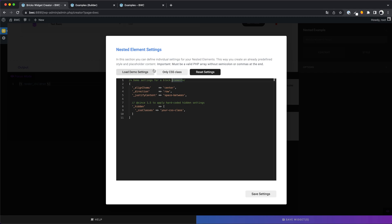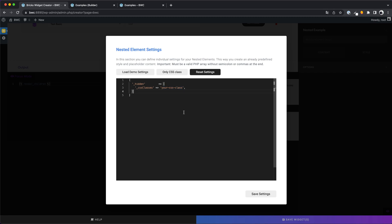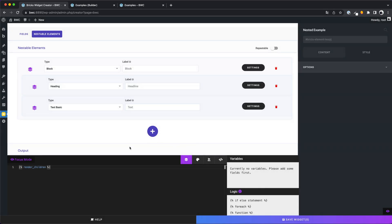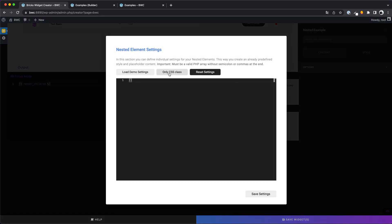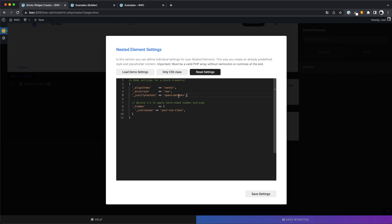And if you say I don't need default settings, I want to design everything manually with a CSS class, that's no problem. You can create a hidden CSS class to create default values for your element. Now we want to add some default text values for our headline and our text field.